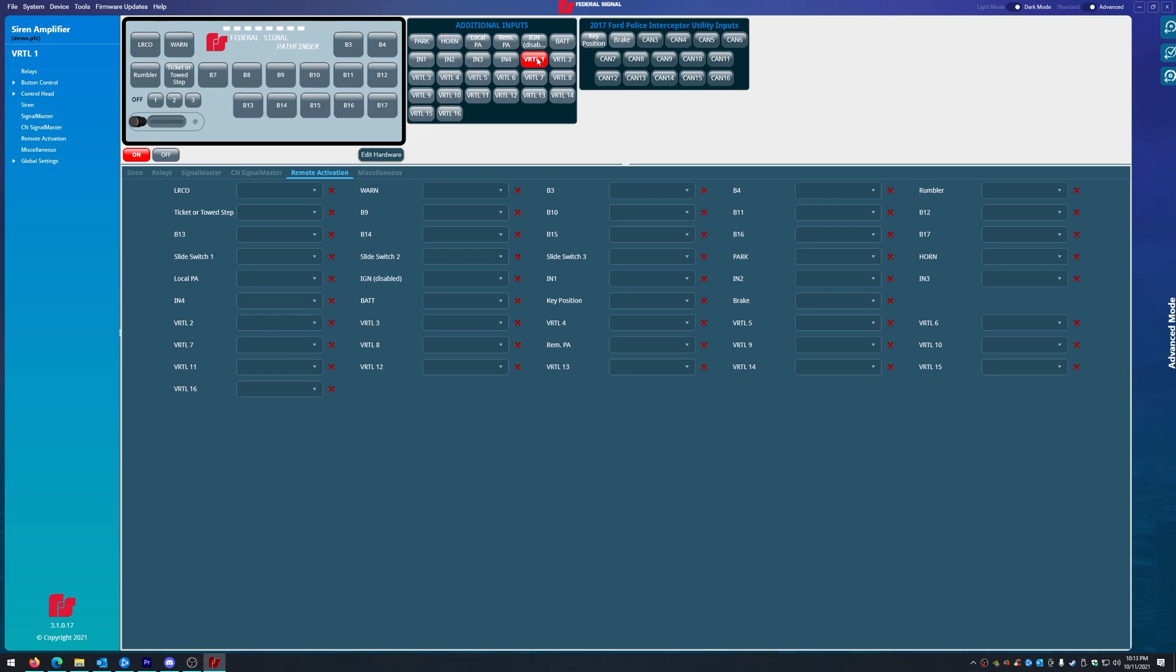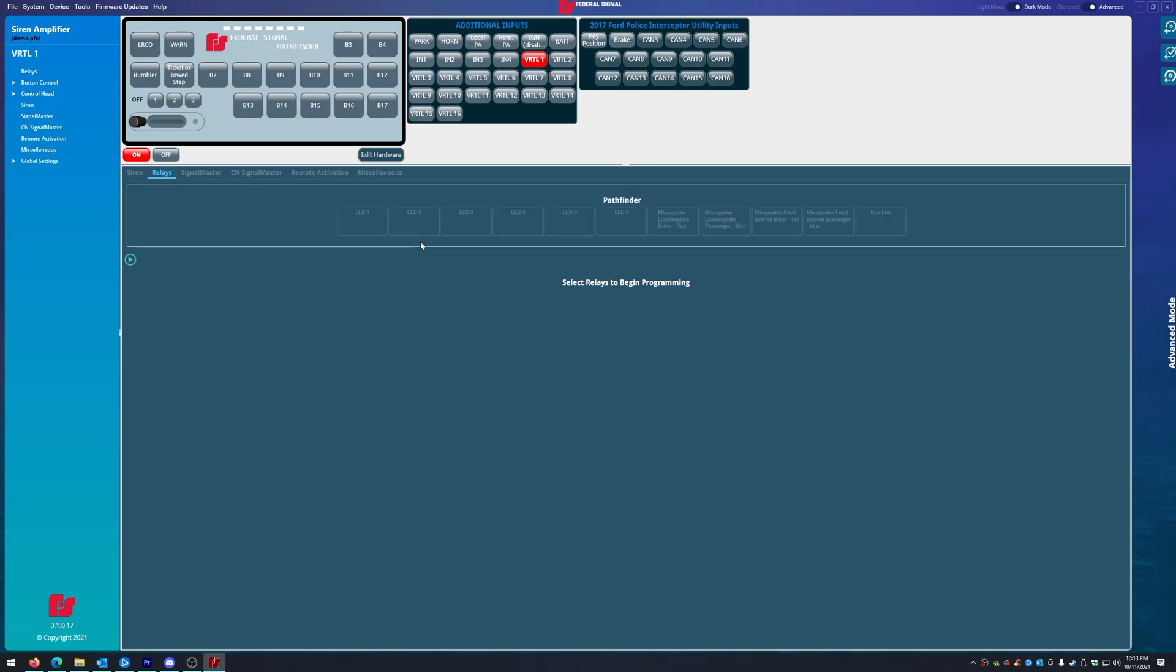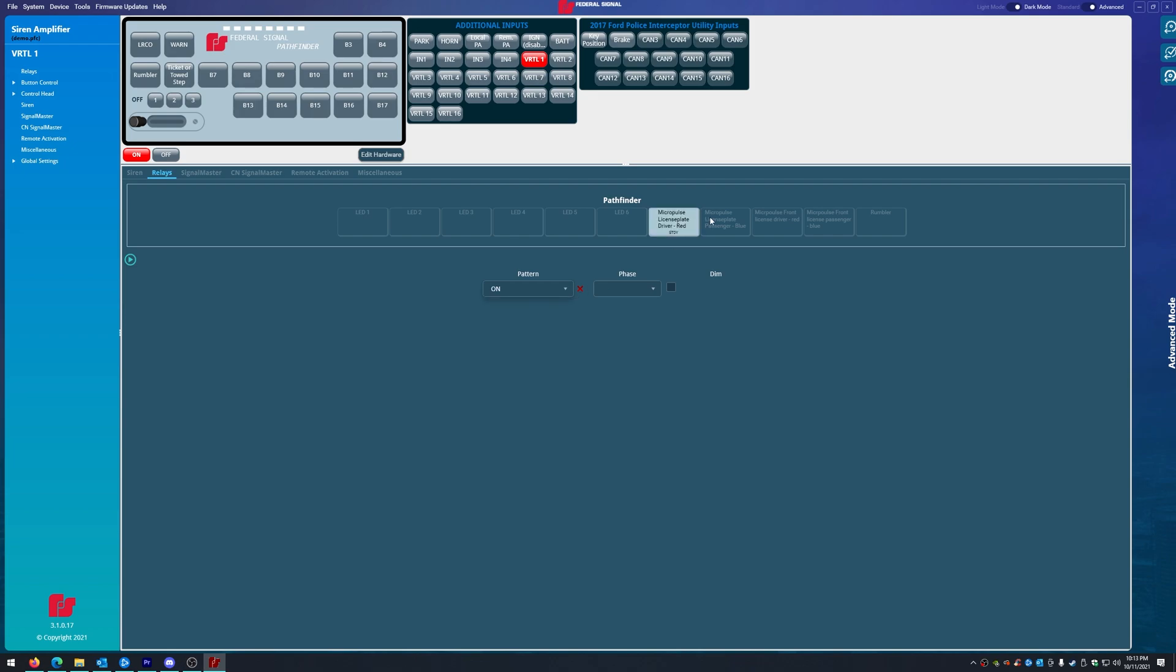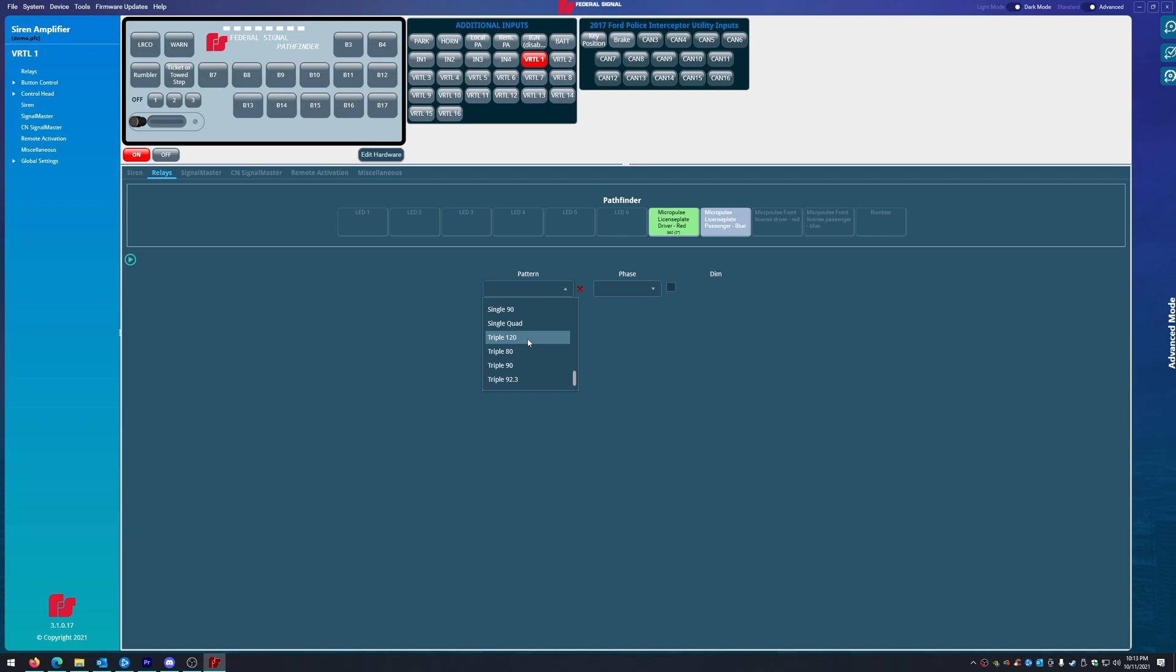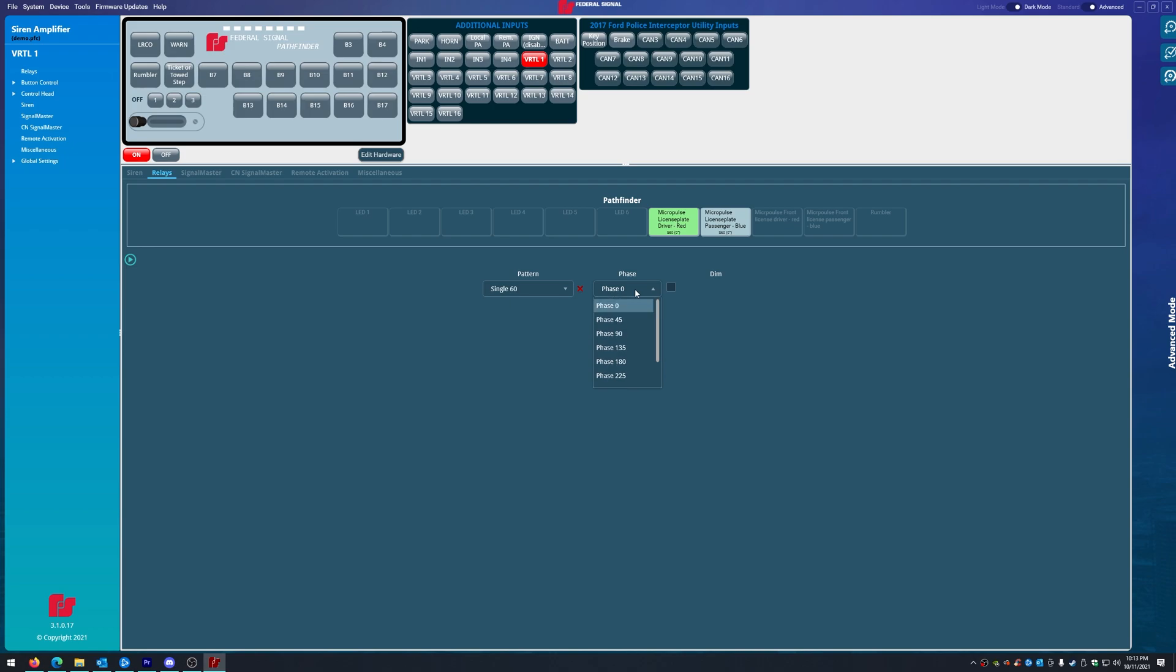So, first we're going to click virtual one. We are going to go to relays, and we're going to actually activate the micropulses in the rear. Not steady, we're going to hit it to single 60. And we're going to set the one on the passenger side to phase 180 so they alternate like we did in, I believe, the second video.